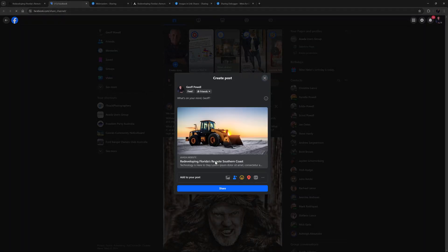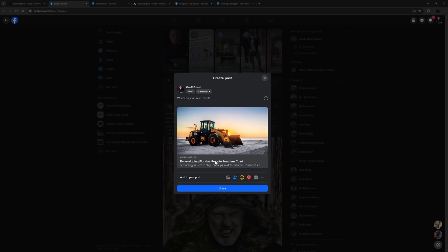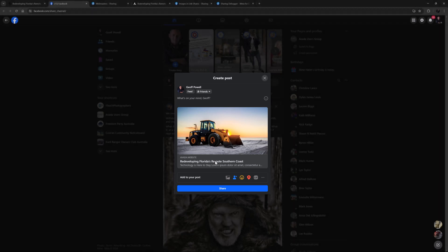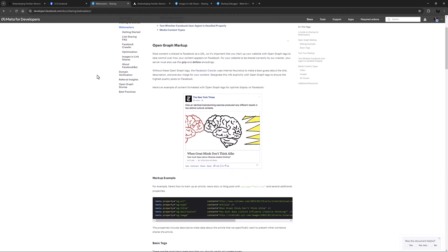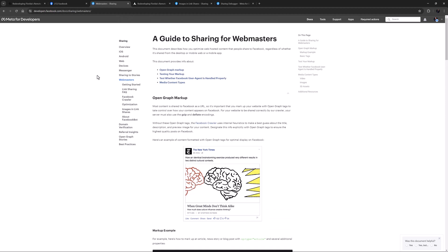When users share your site to social media, it's nice to be able to control what image and description go with the share. This is the domain of the Open Graph tag. Open Graph meta tags are snippets of code that control how URLs are displayed when shared on social media. They're part of Facebook's Open Graph protocol, and are also used by other social media sites, including LinkedIn and X. But there's varying levels of support, so they're not always respected. There are OG tags for titles, descriptions, and images, and what we are looking at today is how to best implement these on your Avada site.